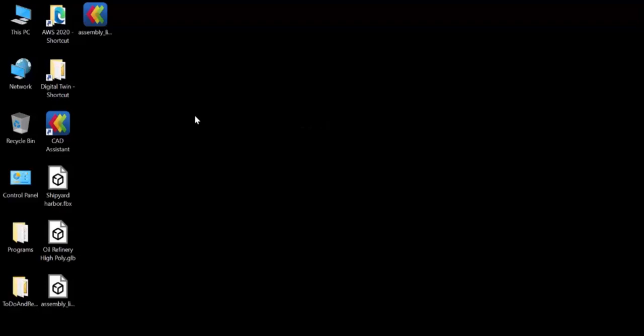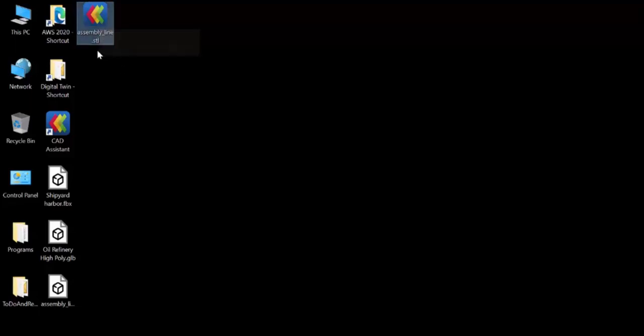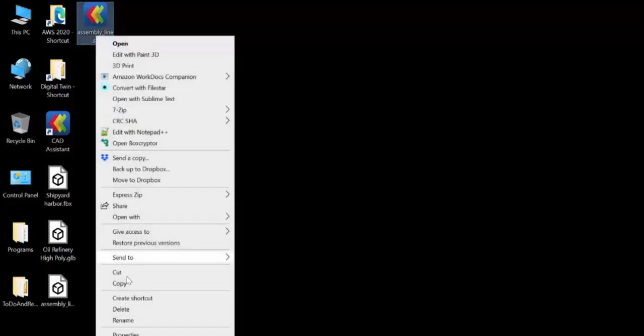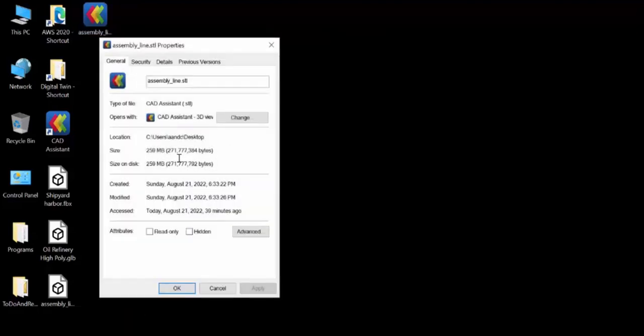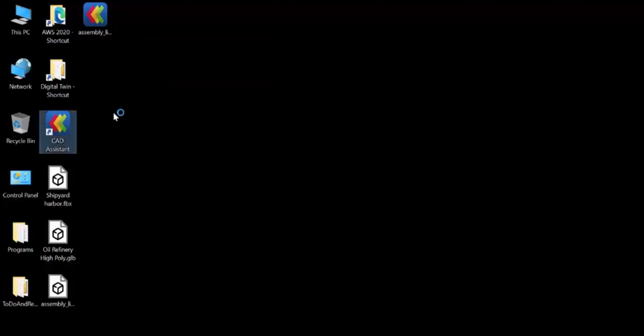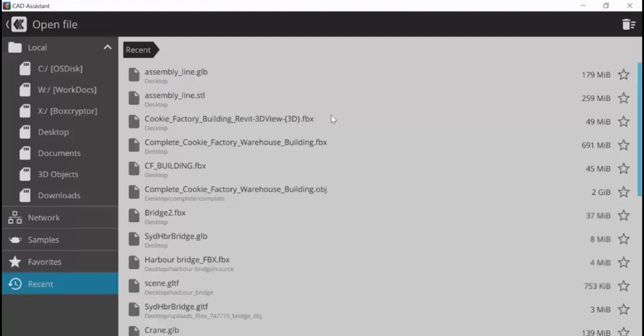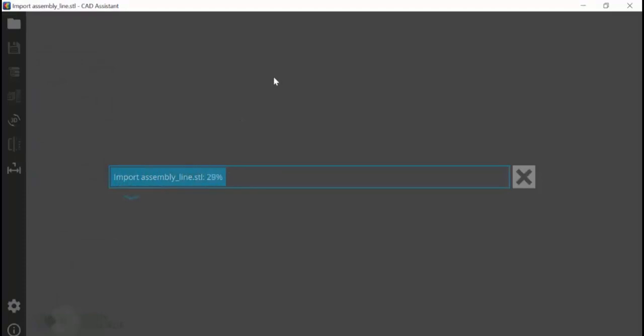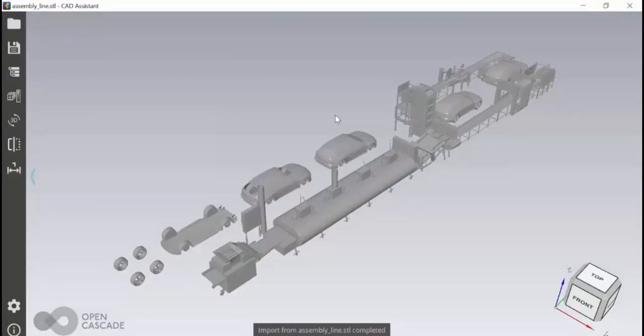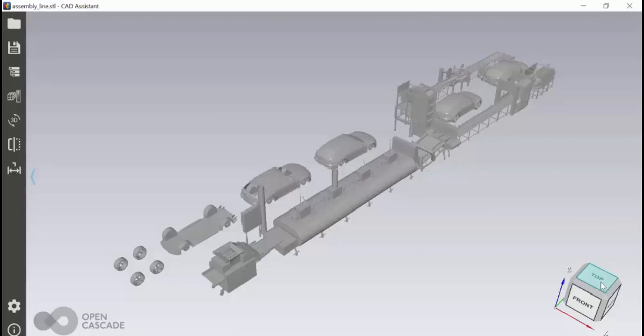The first tool that we're going to use is called CAD Assistant and I've got it installed on my workstation. So I've got an assembly line SDL file which if we look at the properties is 259 meg. So I'm going to open it up using CAD Assistant and then I'm going to convert it to GLB GLTF. So here it is. This shouldn't take very long to load, but if you are working with a larger file, you can also watch its progress as you're loading it.